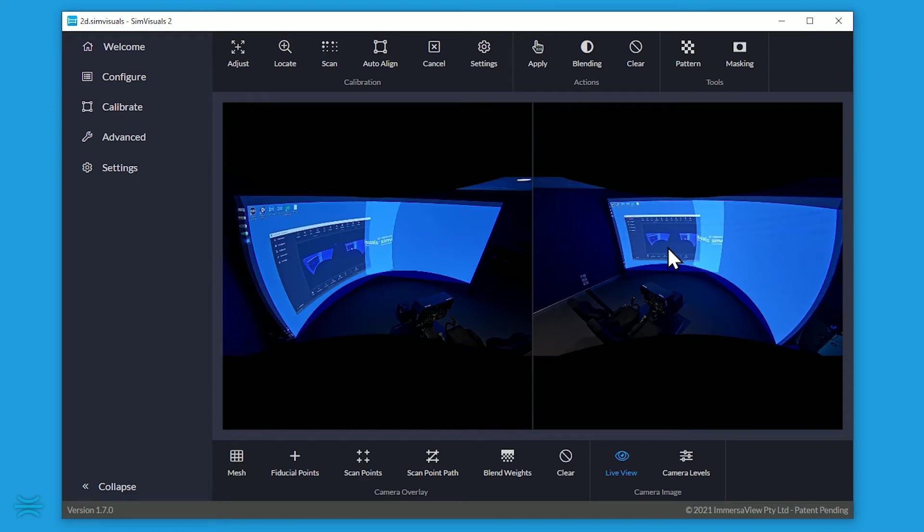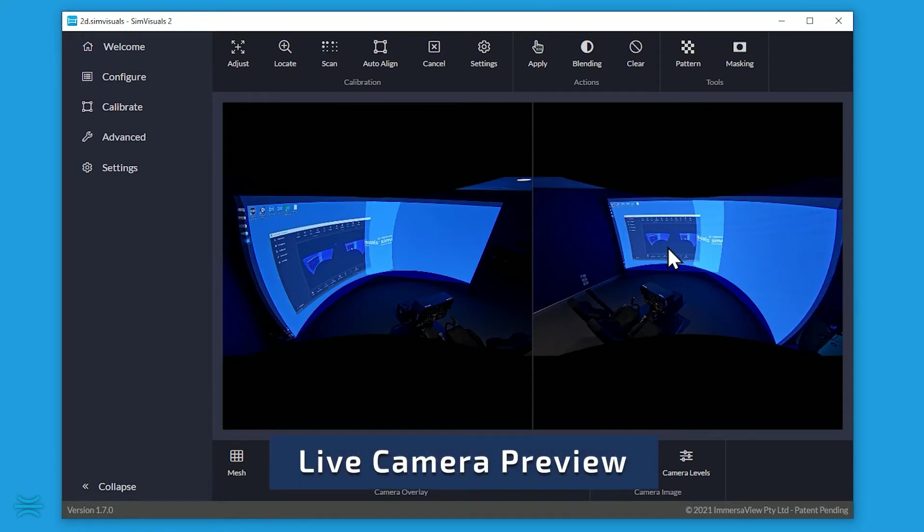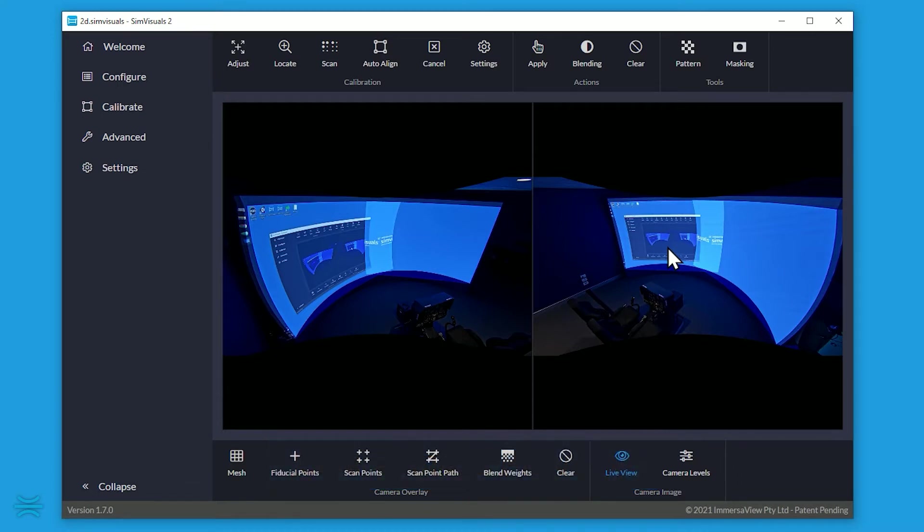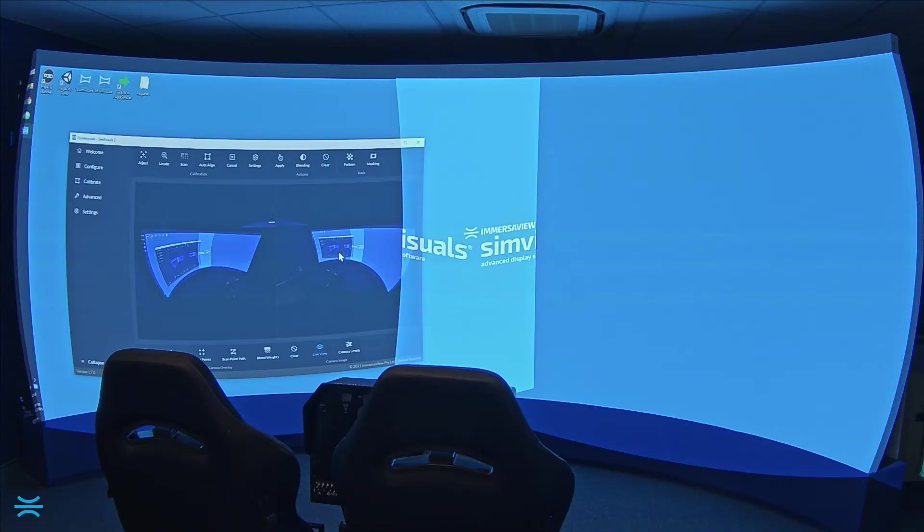This is the live camera preview, where you can see what each camera in the system can see. SimVisuals 2 supports multiple IP, USB and GigE cameras all at once.